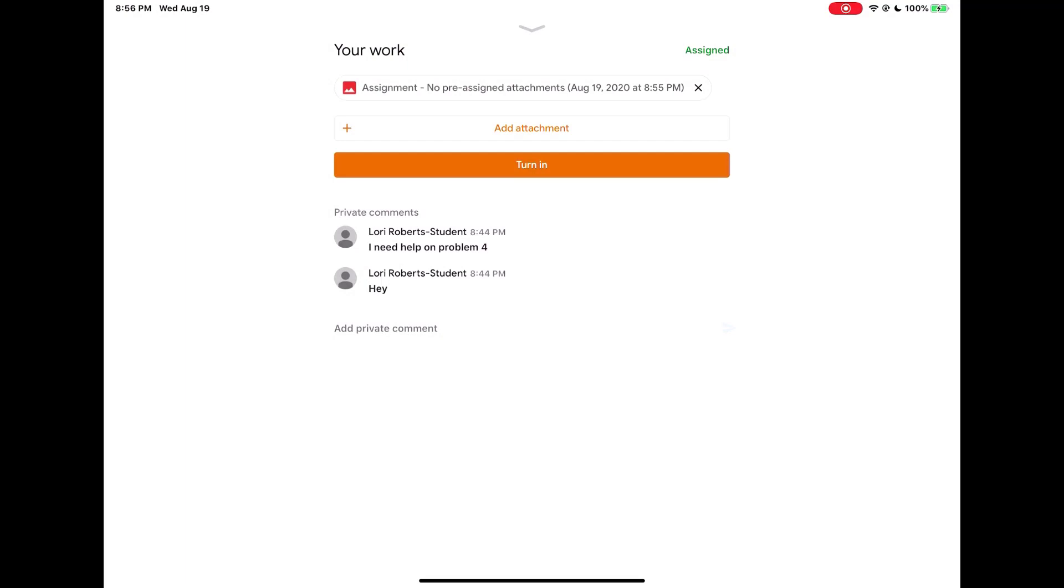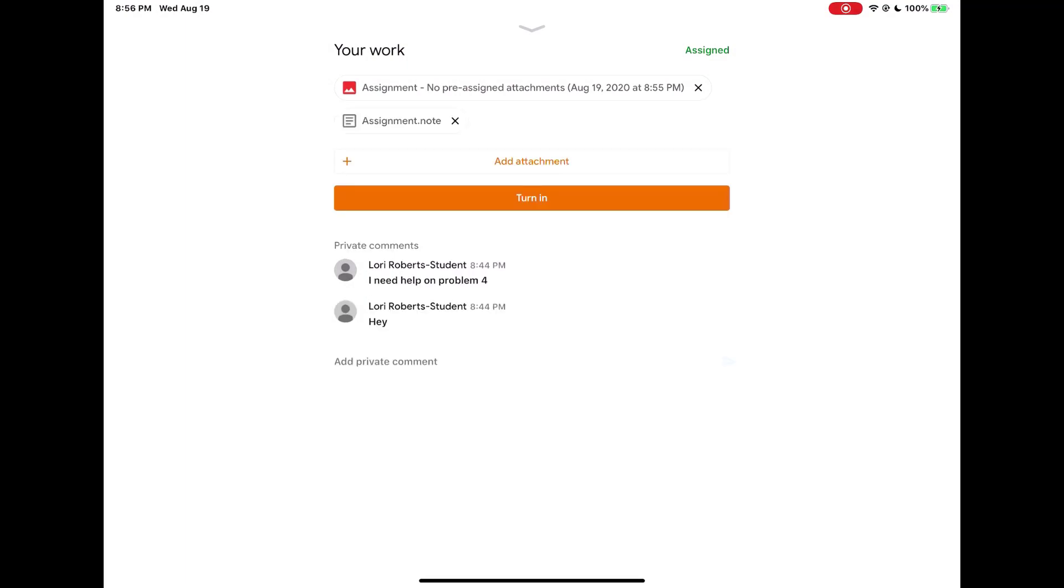If you tap on a file and it does not appear in the your work section like you see here, similar to how the private comments worked, those files are getting attached. If you see a spinning wheel at the top of your screen, know that it still might be processing. But if it doesn't appear, try closing down your Google Classroom app completely and reopening it, then coming back to the assignment and the your work section and you should see the files appear. Again, depending on how large the file is, that processing time may take a while for the file to appear.